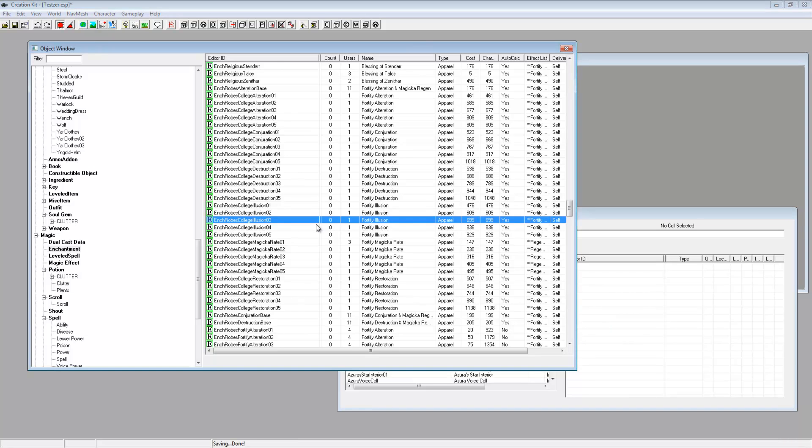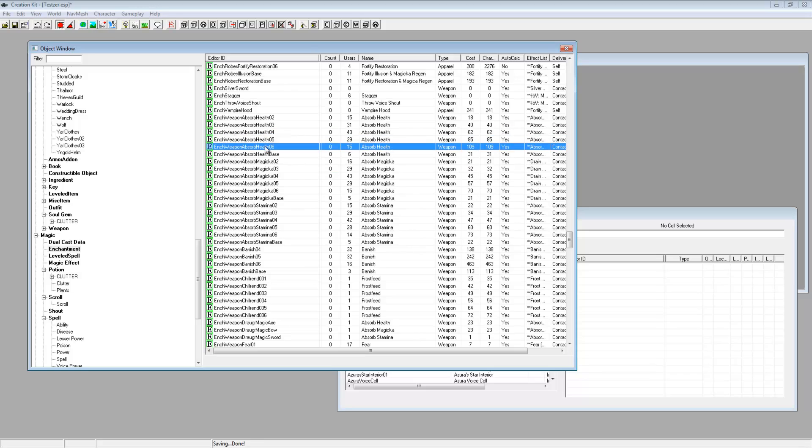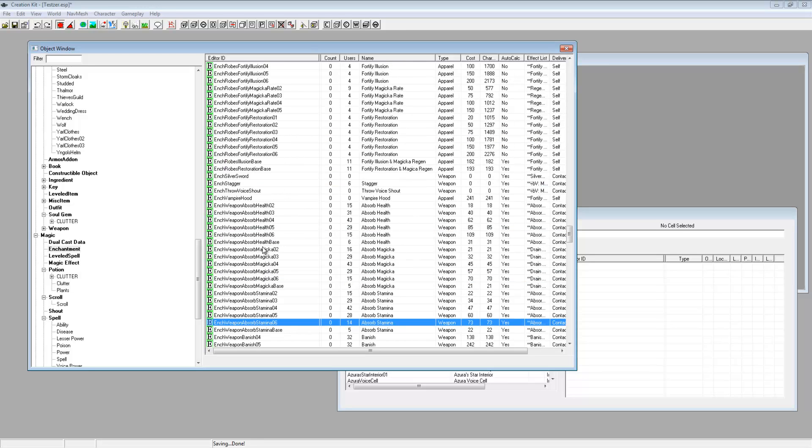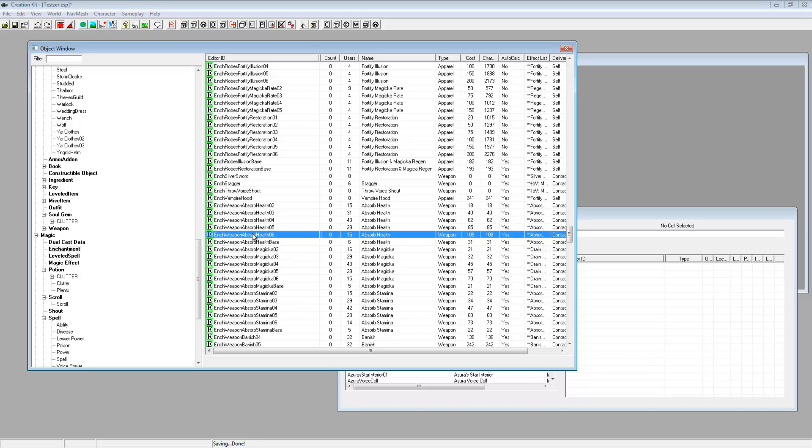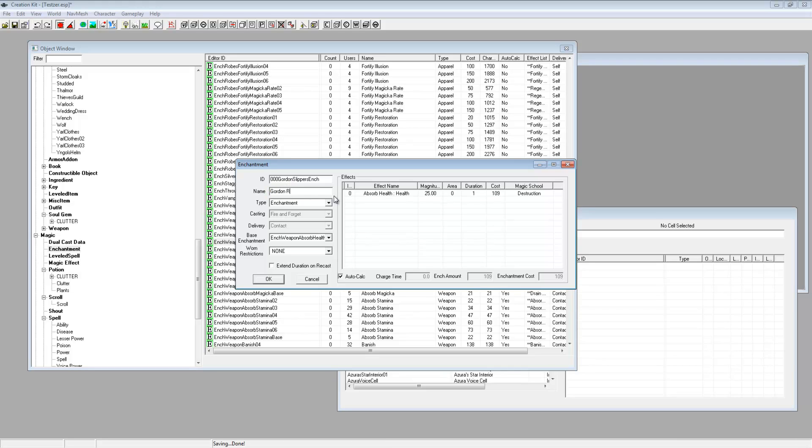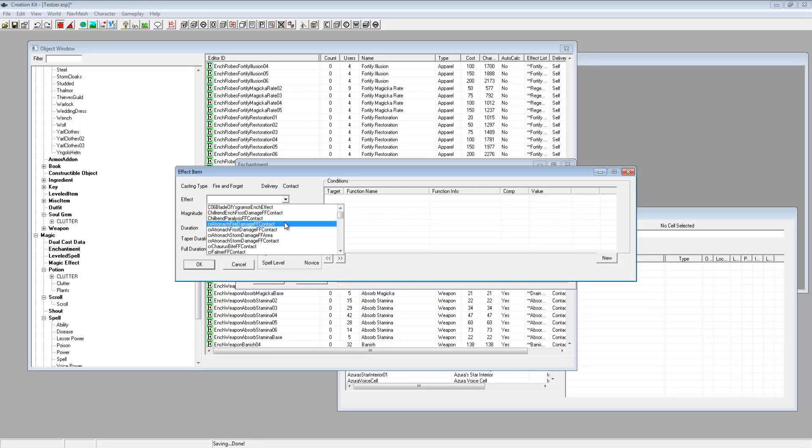And one more for the shoes, which one do we want, absorb, let's do absorb health. Yeah that'll do. Duplicate, edit, we'll call it Gordon Ramsay's, can't even think of a name. Oiled eggs. This is the dumbest tutorial ever. Absorb health, right.